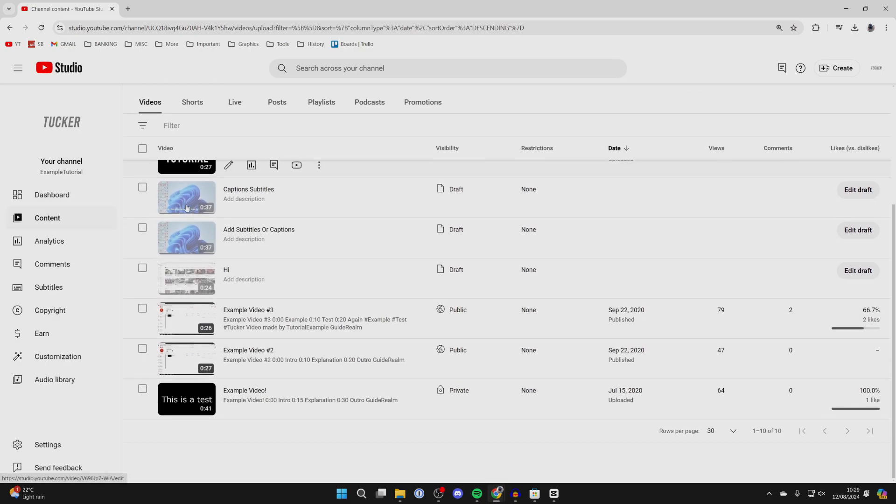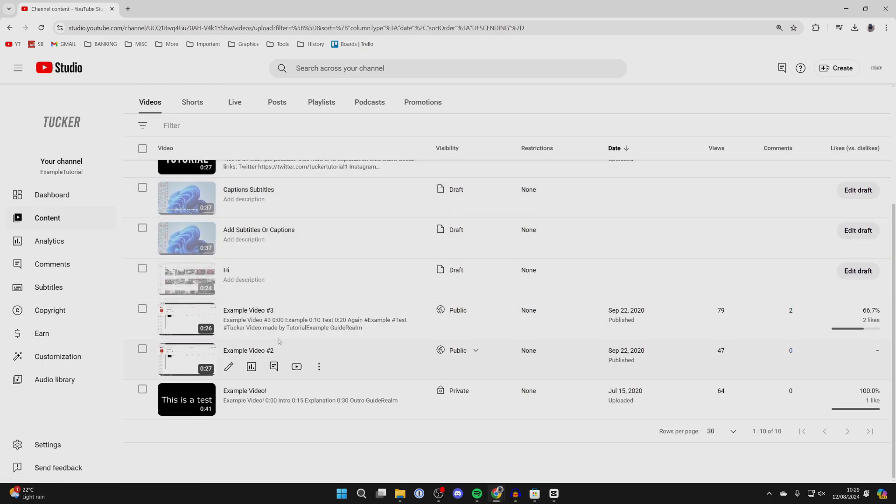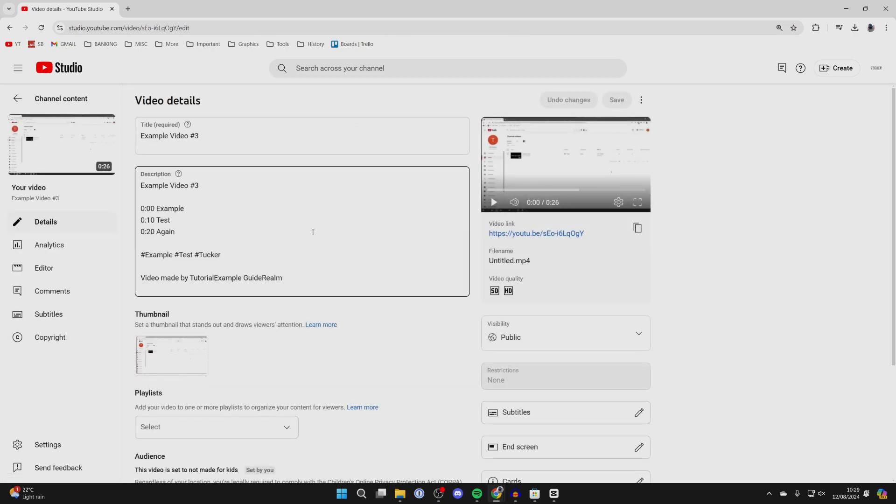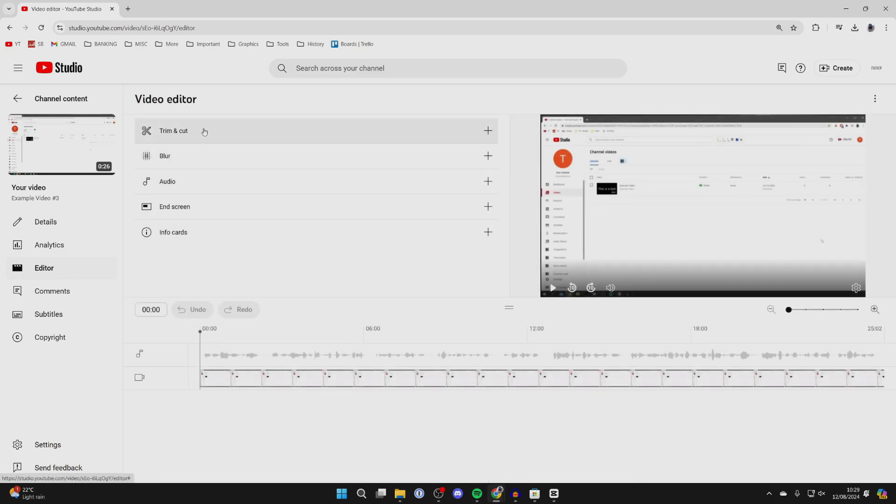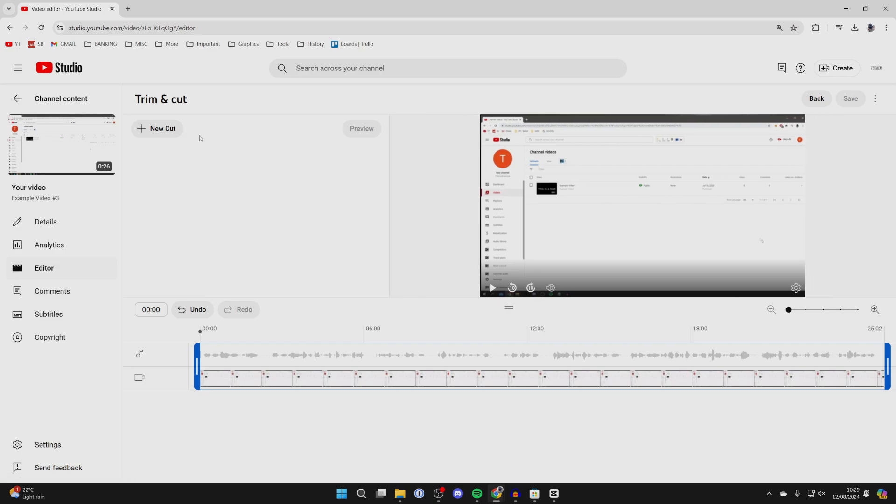Then you need to select the video you want to do this with. I'll do it with this video here. On the video details page, go over to the right and select editor. In the editor, go to the top and select the option trim and cut.